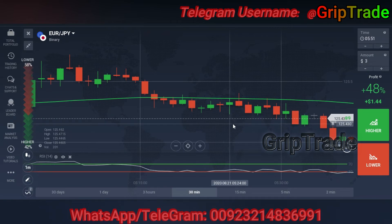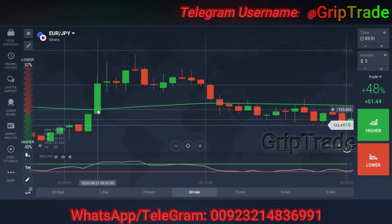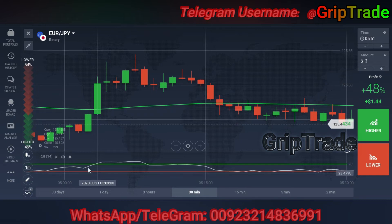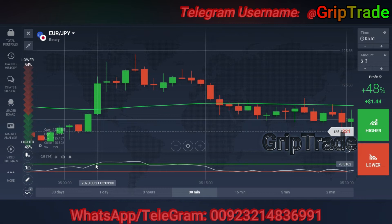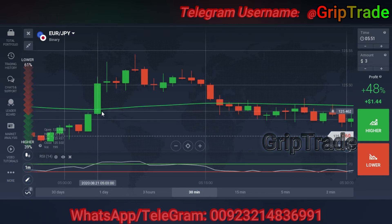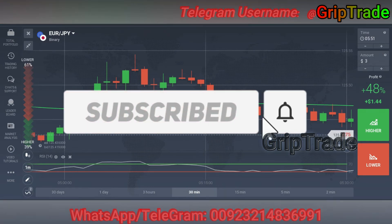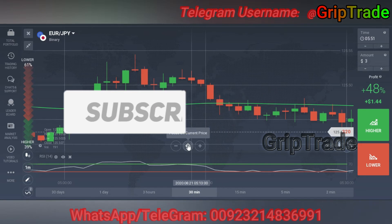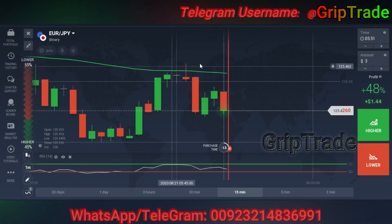It intersected — you see here the body of the candle has been intersected by moving average. RSI is also very near to the upper limit. So you can put the buy trade, a higher trade call option, since it has intersected the green candle.